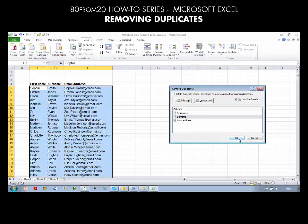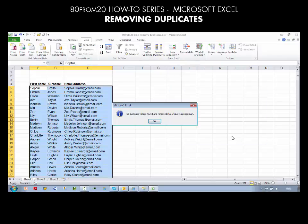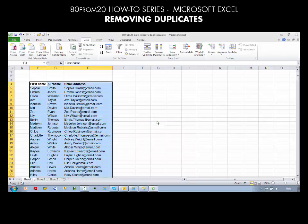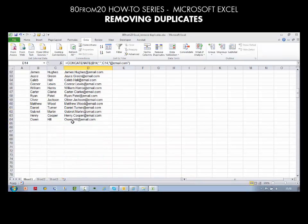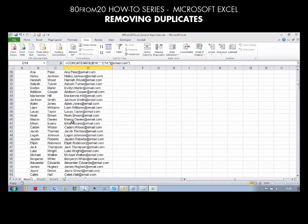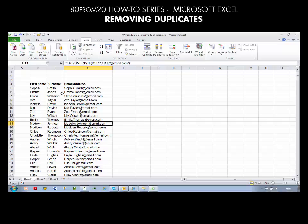Click OK — it will tell us 68 duplicates have been removed and 60 unique values remain. Click OK and there you have it: everything that's left is a unique address that we can mail out to, getting rid of any duplicates. Remember it's the Data tab and Remove Duplicates.